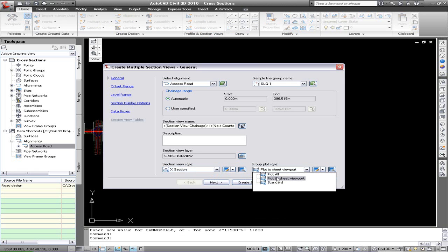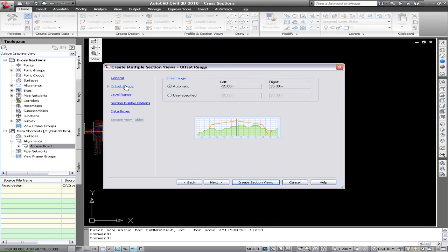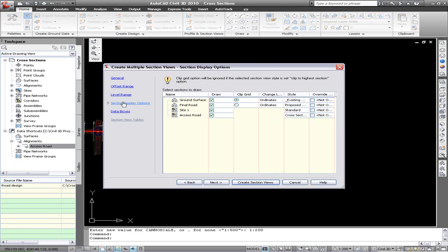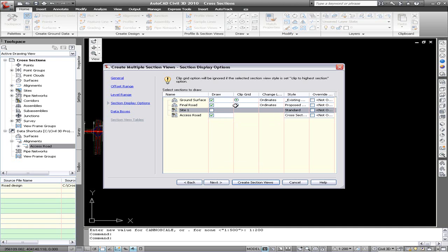So here we're using the change within the template to use a plot to sheet viewport. So in the template we've actually got a drawing border and viewport in the layout tab ready to use.